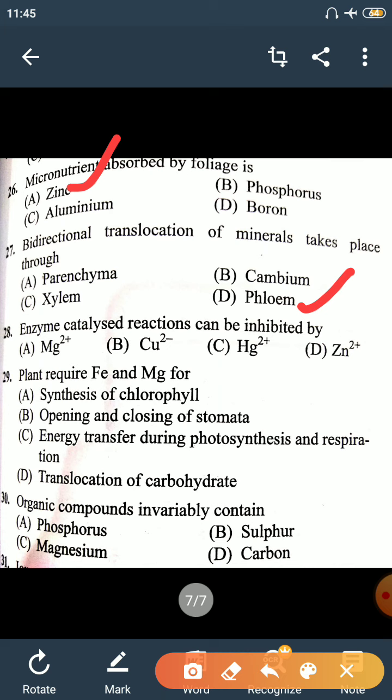Question 28: Enzyme-catalyzed reactions can be inhibited by Mercury. Mercury inhibits enzyme-catalyzed reactions. Question 29: Plants require Iron and Magnesium for synthesis of Chlorophyll. Magnesium is the essential part of Chlorophyll, and Iron is the activator for synthesis of Chlorophyll.